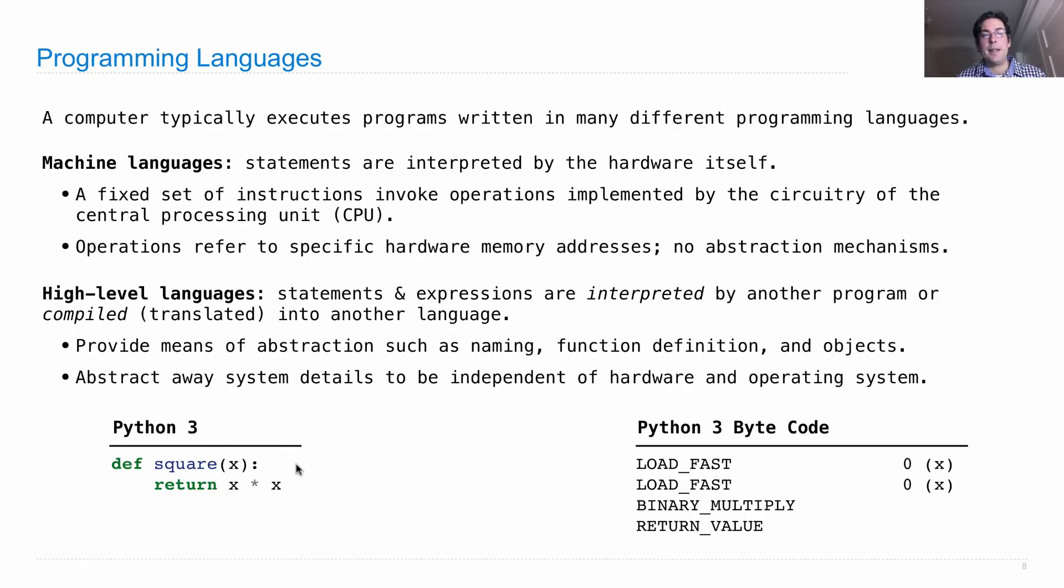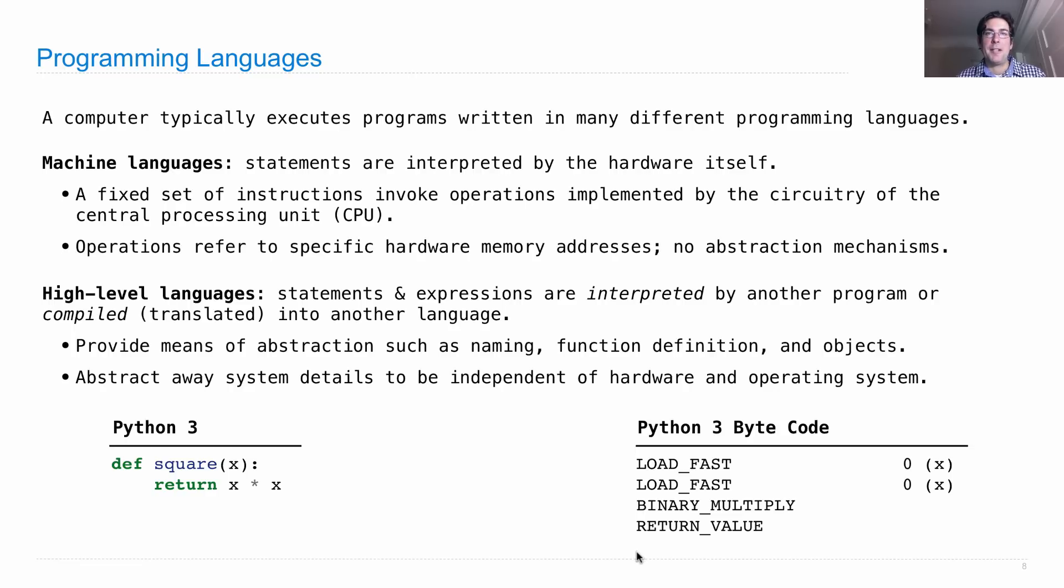Which looks like this, which are instructions for not your particular machine, but an idealized or abstract machine.